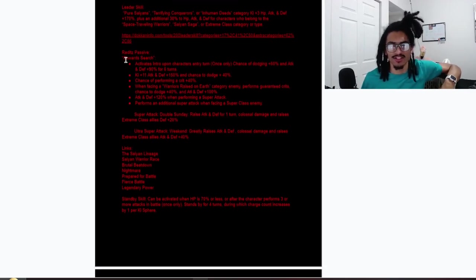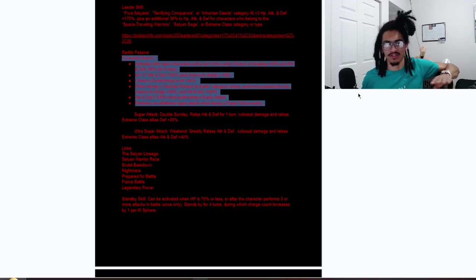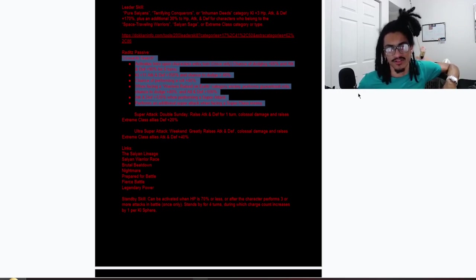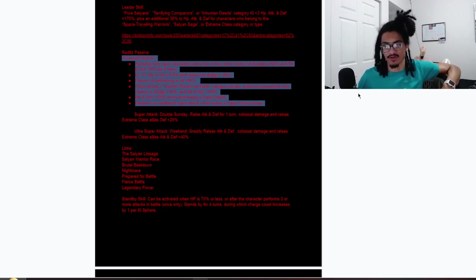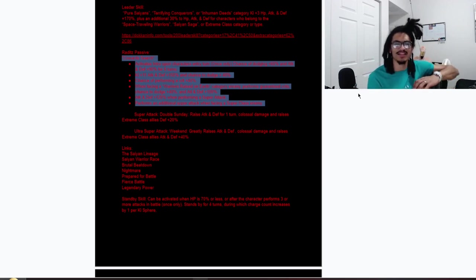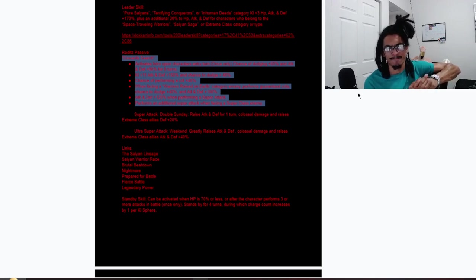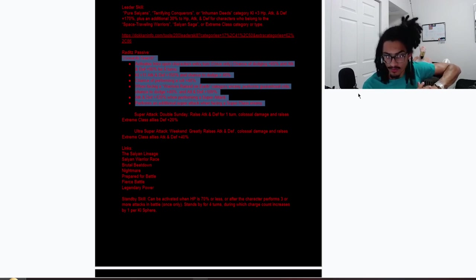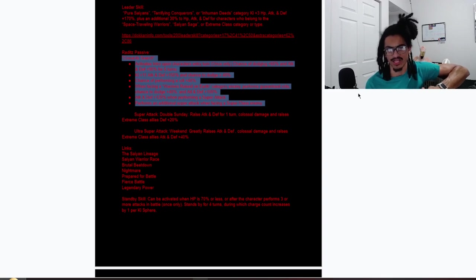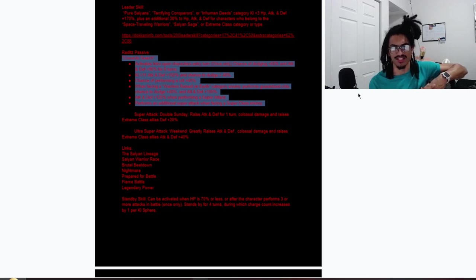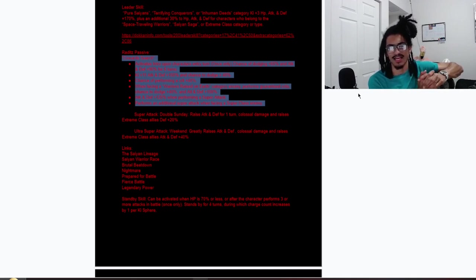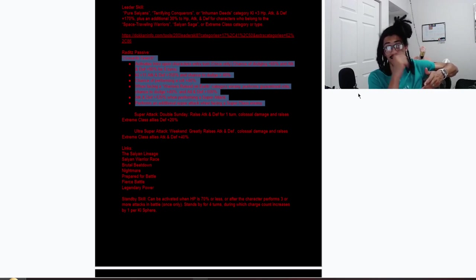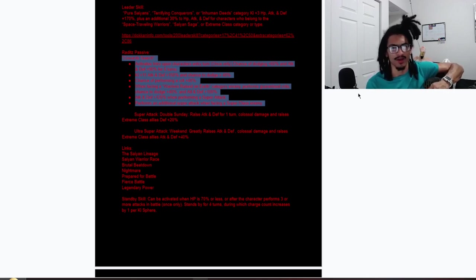Raditz passive: Coward's Search activates intro upon character's entry turn, once only. He has a 60% chance to dodge with 90% attack and defense for six turns. An additional Ki and 150% attack and a 40% chance to dodge is his baseline, and he gets a baseline 40% chance to crit. When facing an Earthling Fighters category enemy, he performs a guaranteed crit and has also an additional 40% chance to dodge and 100% attack and defense, as well as 120% attack and defense performing a super attack, and performs an additional super attack when facing a Super Class enemy.